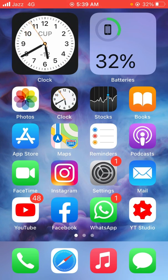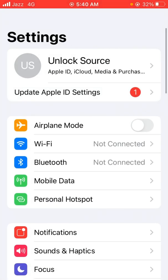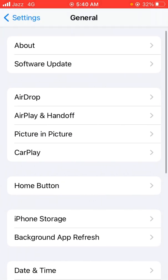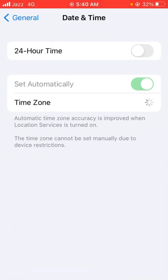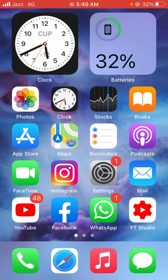For the first method, open the Settings app on your device, scroll down and tap on General, then scroll down again and tap on Date & Time. Here make sure that 'Set Automatically' for timezone is on. If it's off, turn the toggle on, then go back and check whether the problem has been solved.